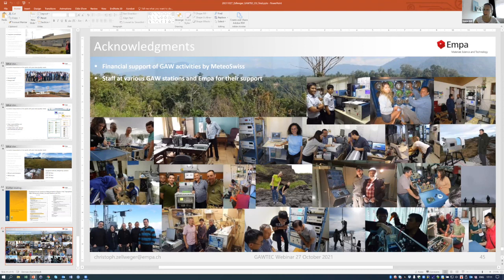We have no more questions. Thank you again, Christophe, for being here today and doing this presentation. We will close the webinar now. We would also like to advertise our next webinar: Martin Steinbacher will speak on the 4th of November - this is next Thursday. His topic is measurement techniques of carbon monoxide in the atmosphere. We posted the link in the chat box. I hope to see you next week and wish you a pleasant week.